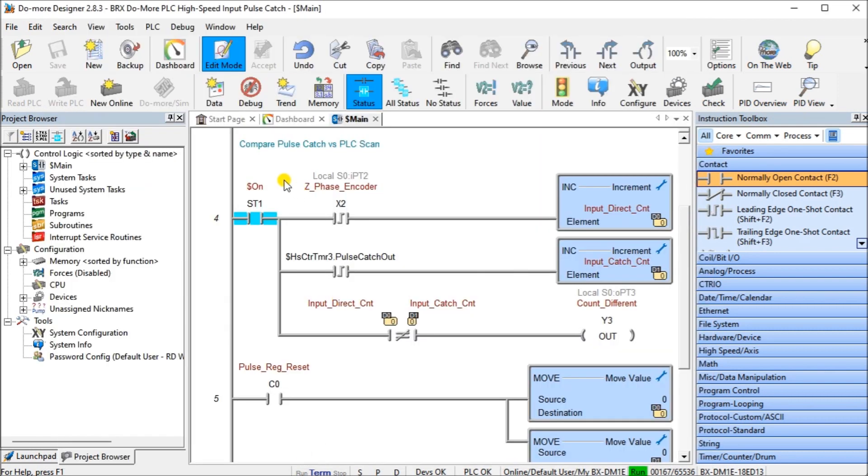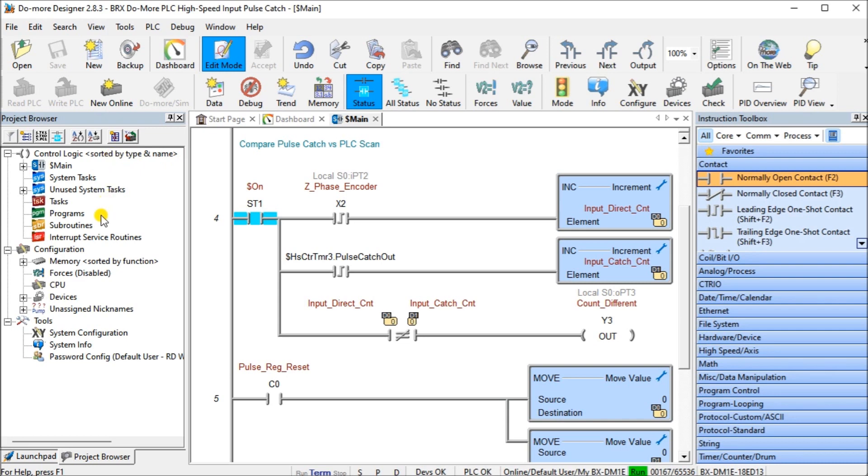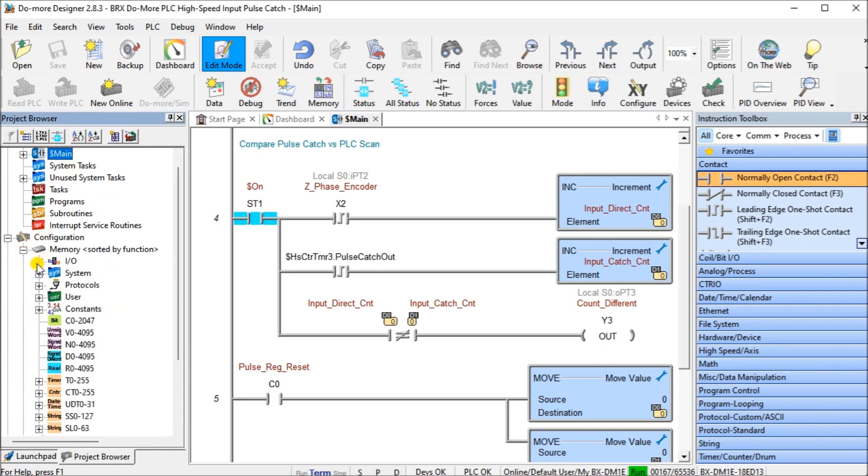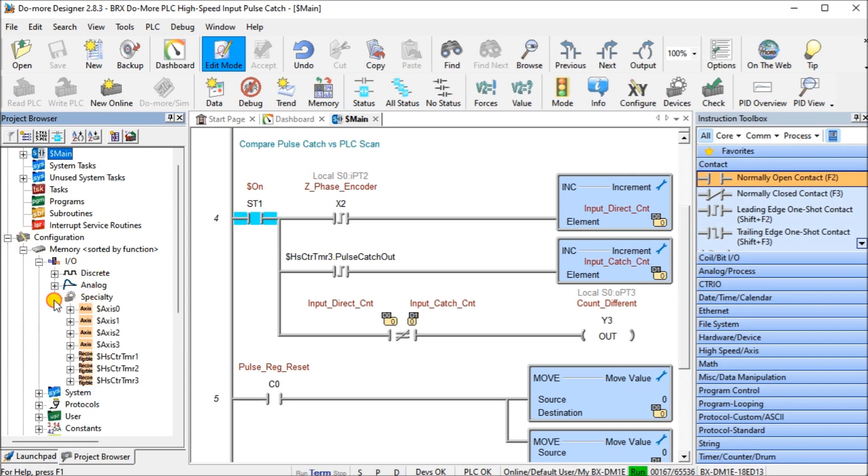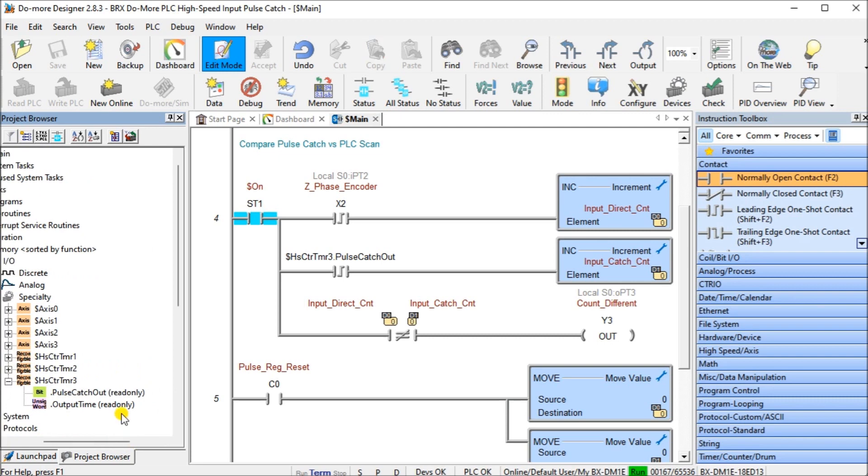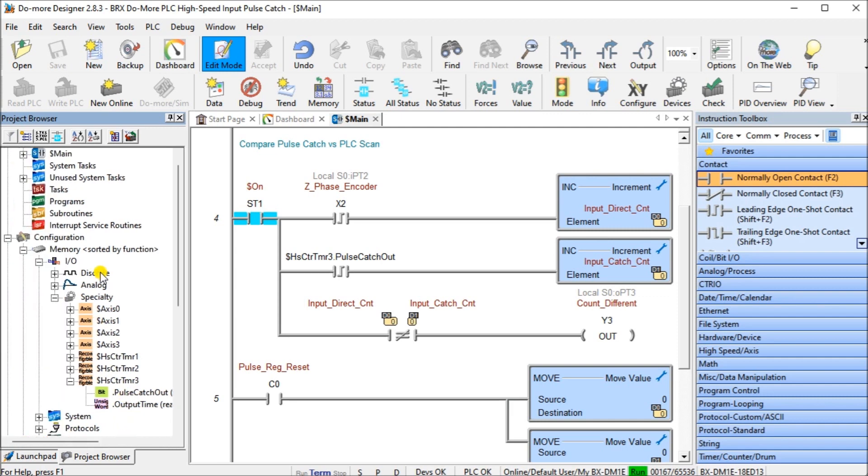Once we have that configured, we can then download this configuration into our controller. Remember when we set up the high-speed input, we also have this function name. So we go to configuration, under memory, under IO, and then specialty IO. You will see that high-speed counter timer 3 is now programmed. All we have is our bit saying pulse catch output, and then we have our output time. That's available if we're going to do a time sequence on that. It's going to read that input pulse bit. That's the one we want to pick up in our program.